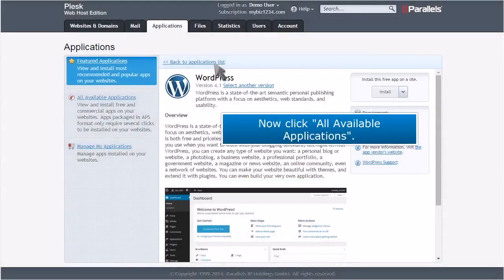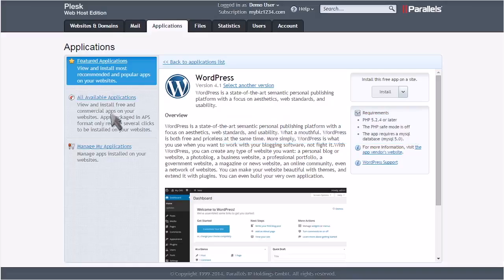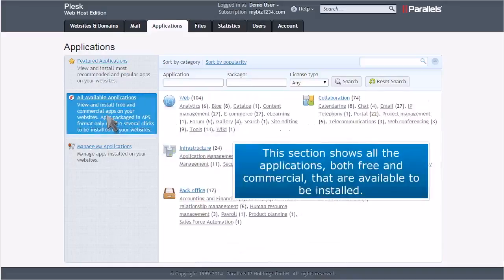Now click All Available Applications. This section shows all the applications, both free and commercial, that are available to be installed.